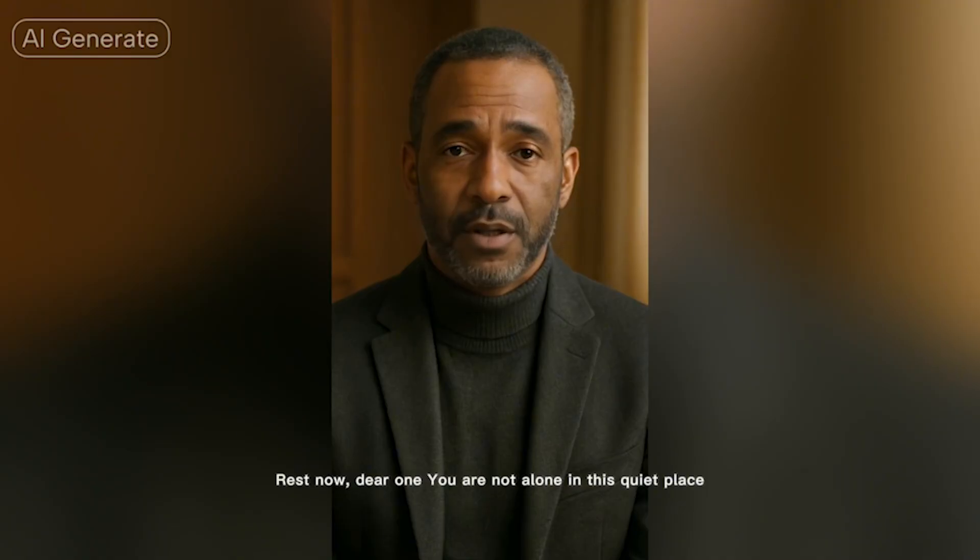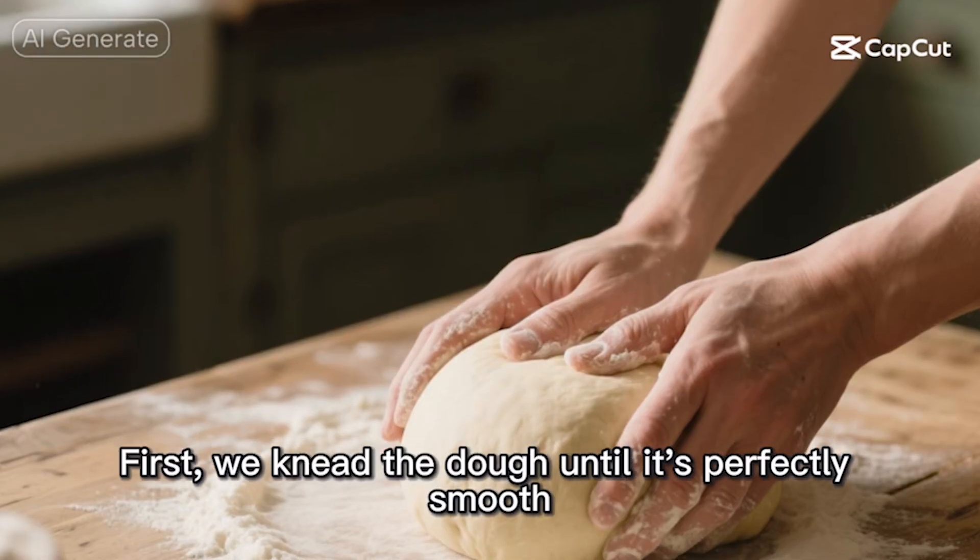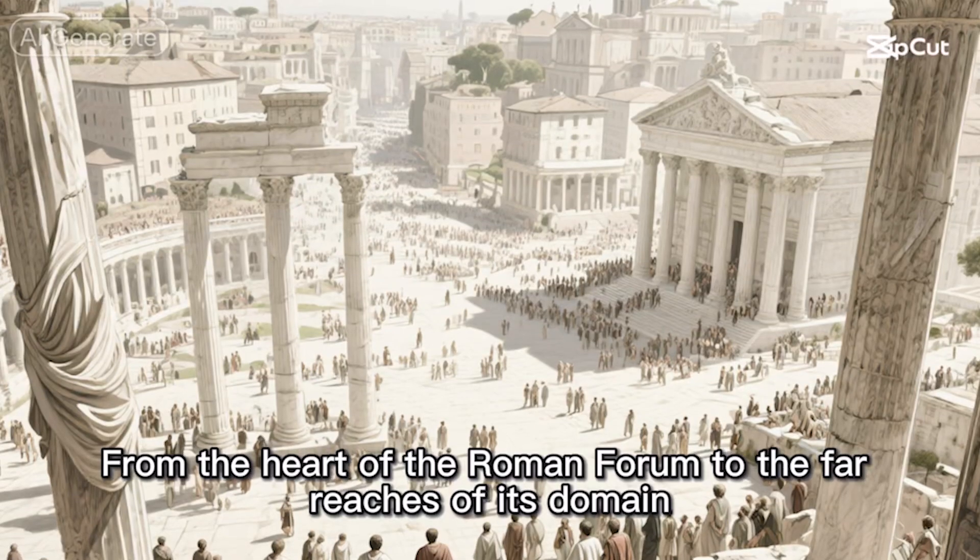Calling all content creators, motivational speakers, chefs, writers, teachers, parents - if you've got a story to tell, I've got something cool to show you.